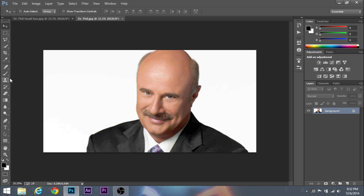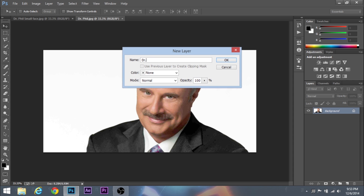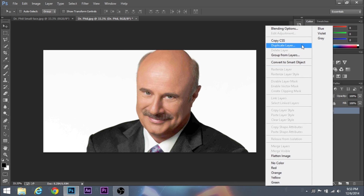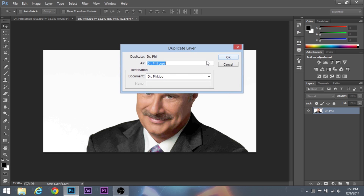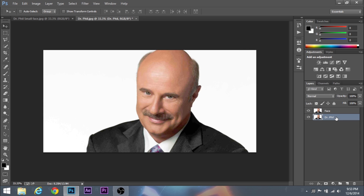The first thing I've got is a picture of Dr. Phil. But you want to get a picture that has an even color tone throughout the whole picture. It can't be too dark — like half his face can't be light and half can't be dark. It has to be the same color. So once you have a picture, you're going to unlock the layer — I'm just going to call this Dr. Phil — and you're going to duplicate the layer. You'll have two layers; I'm going to call the duplicated one 'face' and the bottom layer just call whatever.